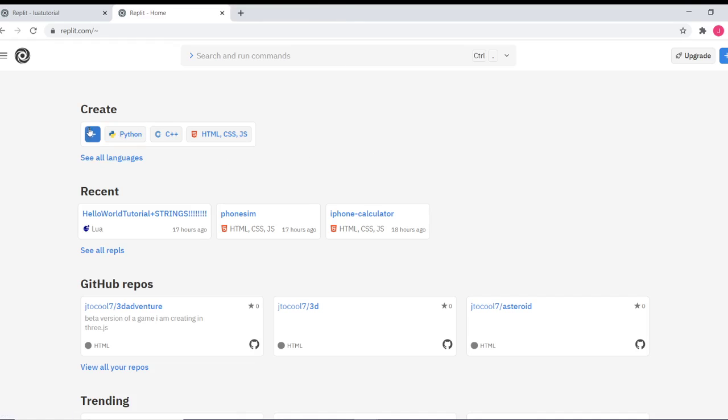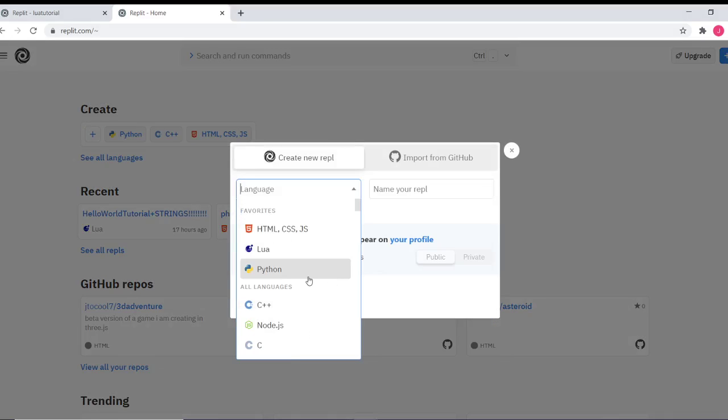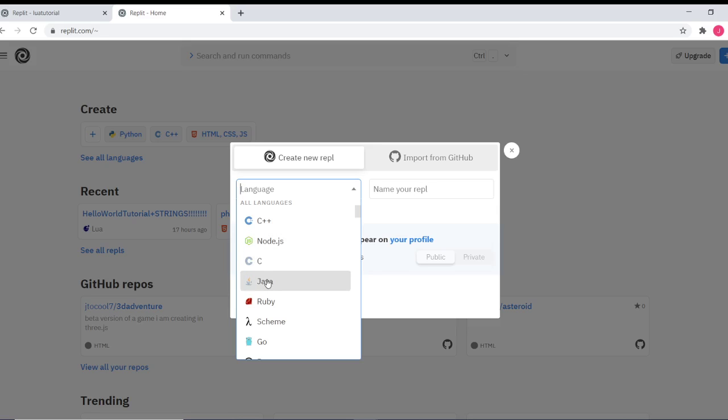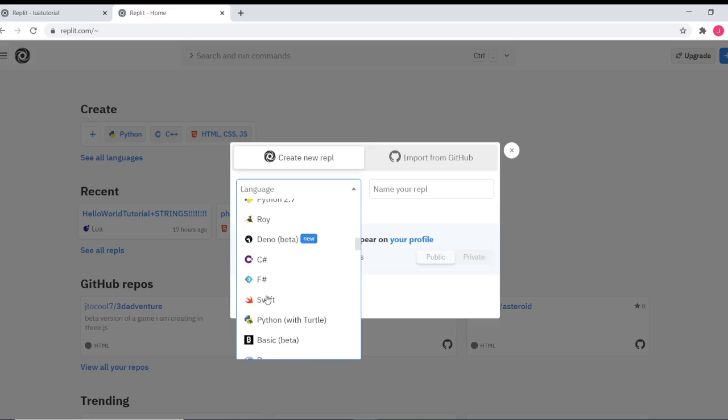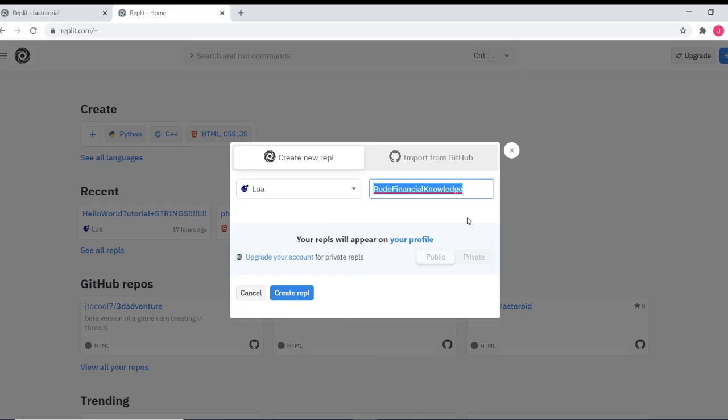Now in replit, there are so many languages that you can do: Python, Lua, HTML, CSS, JavaScript, Node.JS, C, Java, Ruby. There are so many things that you can do with replit. We're going to start by creating a new Lua tutorial, and we can name it whatever we want.